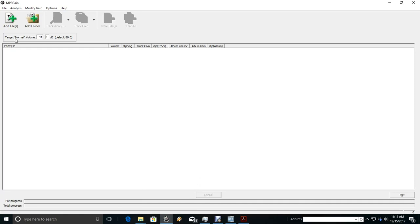Now I've set my normalized volume at 91. For training purposes, I've already done this. I'm just going to walk you through the steps of doing it.